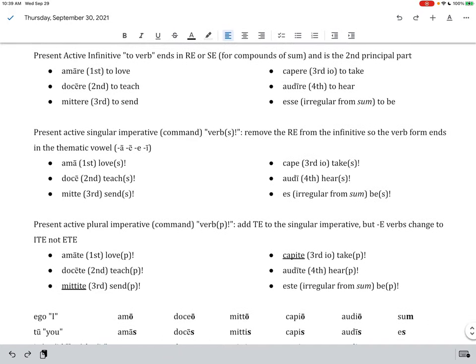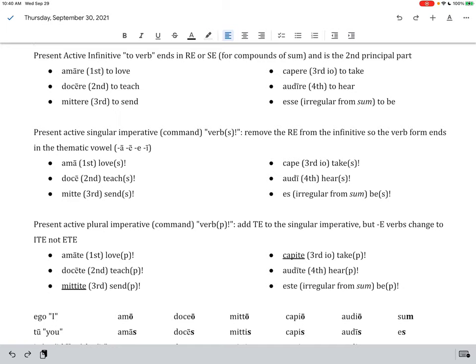Then we have the present active singular imperative. We've talked about these already in class because we've seen them in stories. These always end with a vowel. You make them by removing the R-E from the infinitive, that is, from the second principal part, the ones listed up above. And when you remove that R-E, you end with just a vowel at the end. So, ama, love, singular, doke, teach, singular, mite, send as a singular command, kape, take as a singular command, aldi, hear as a singular command, and then S would be an example, just be. So, you could say be good, es probos, es bonus, something like that.